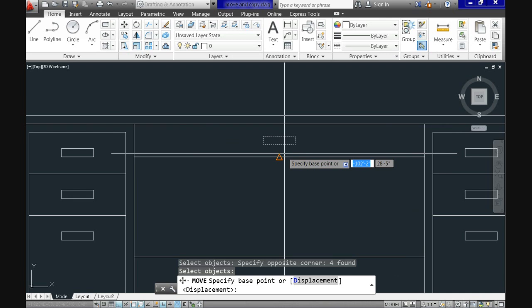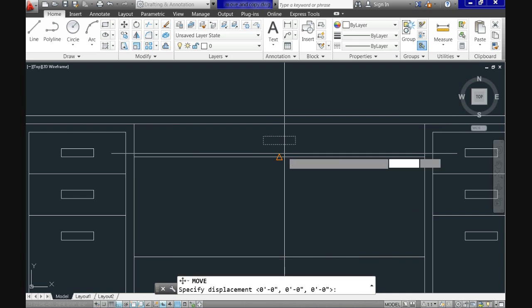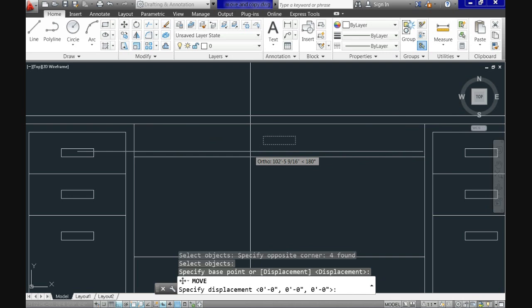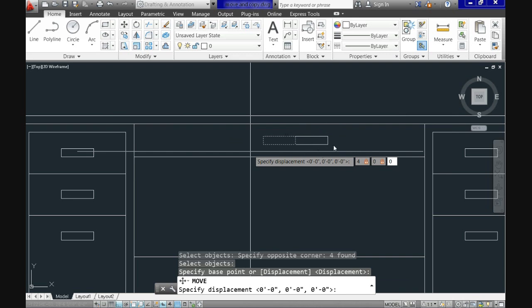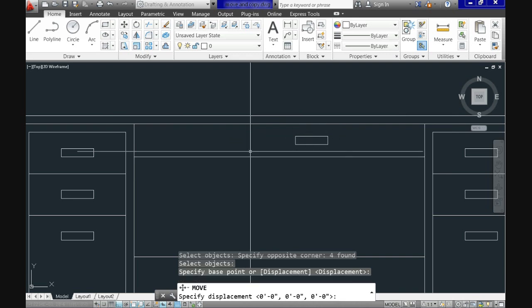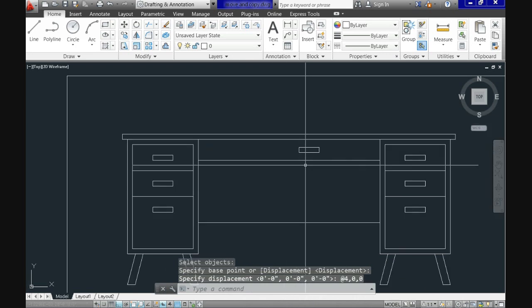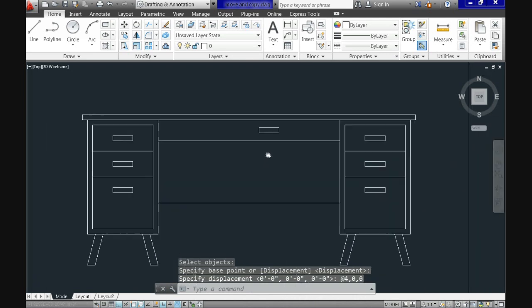Let's select it. And now you can see that CAD is requesting to enter the displacement or distance. Say we want it at 4,0,0 and before hitting enter you can see a preview of the place where the handle will be moved. So let's move 4 inches to the right. Just hit enter and this completes the movement.